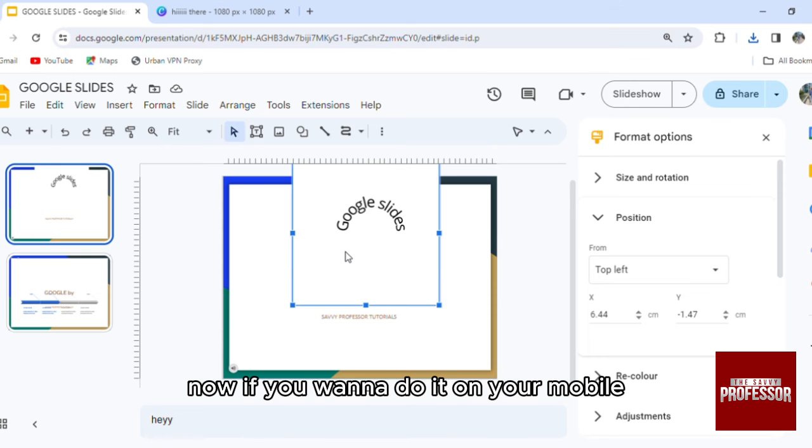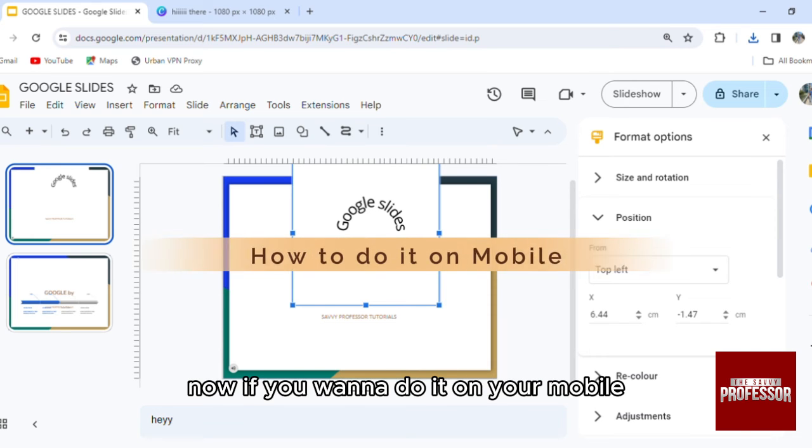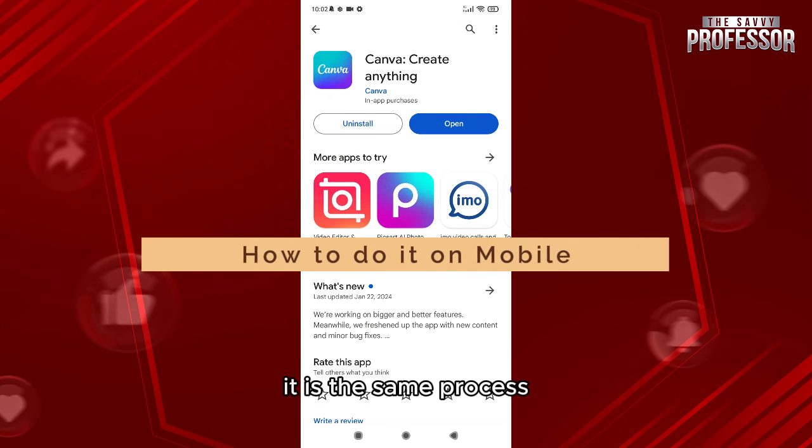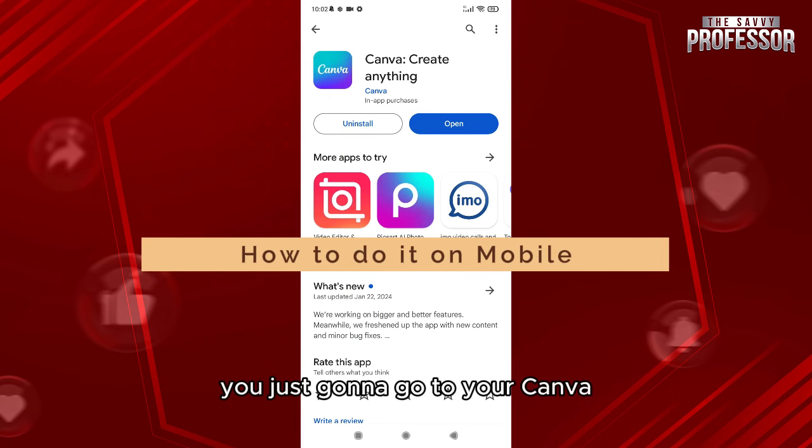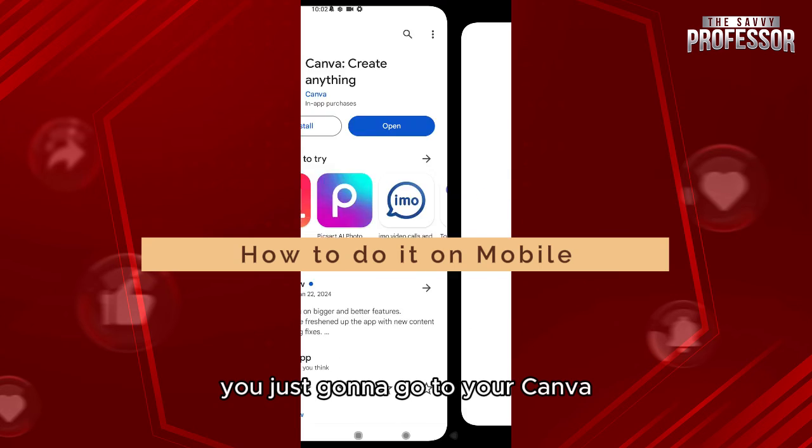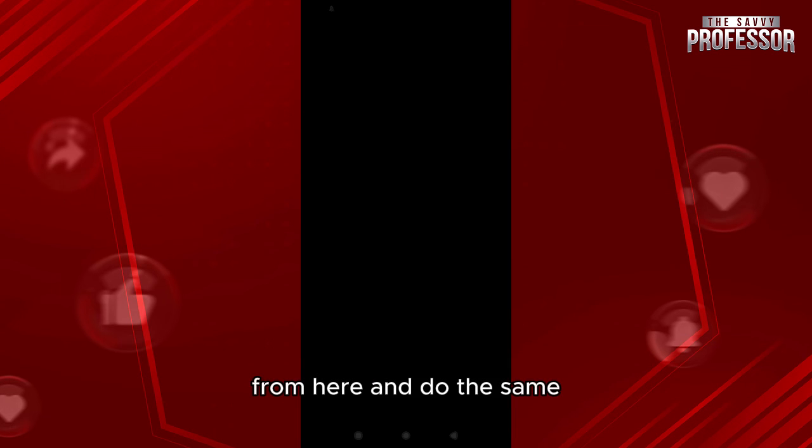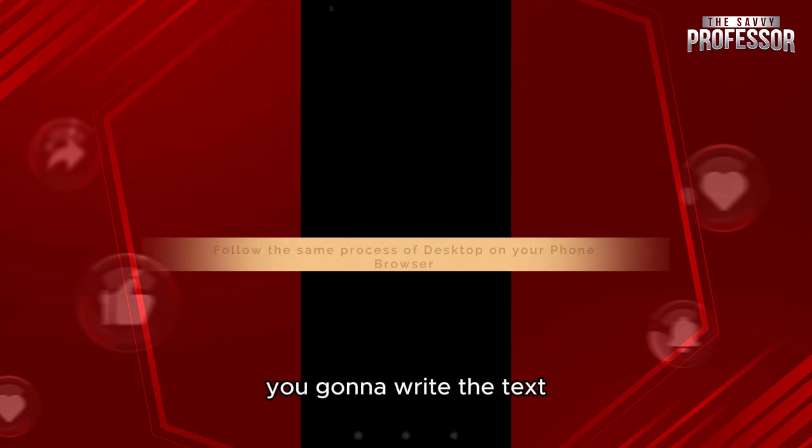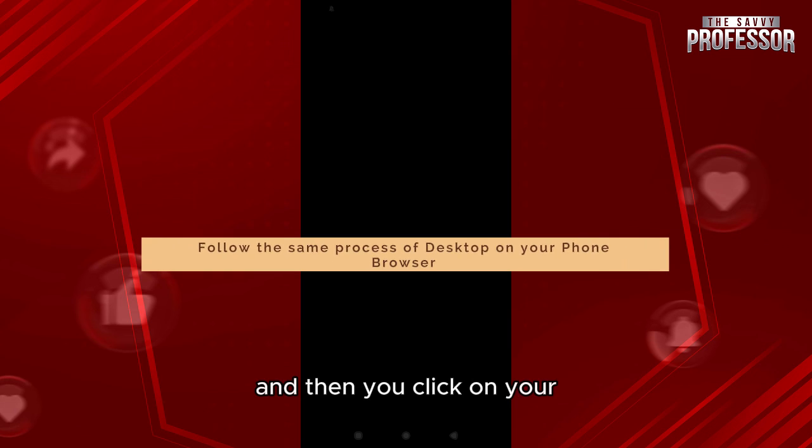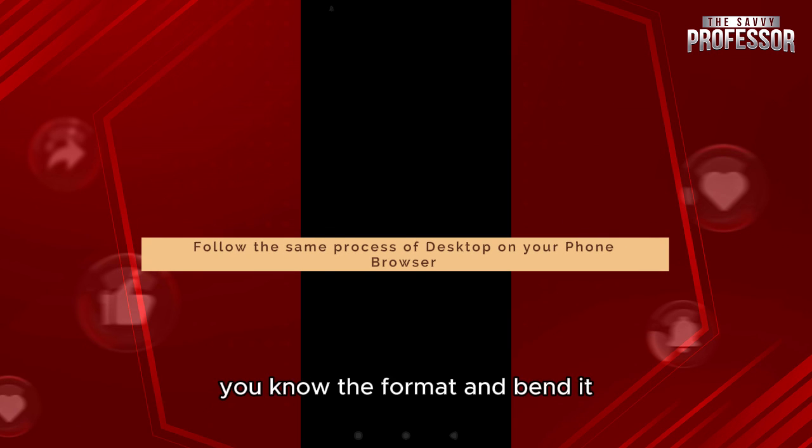Now if you want to do it on your mobile it is the same process. You're just going to go to your Canva from here and do the same. You're going to write the text and then you click on the format and bend it.